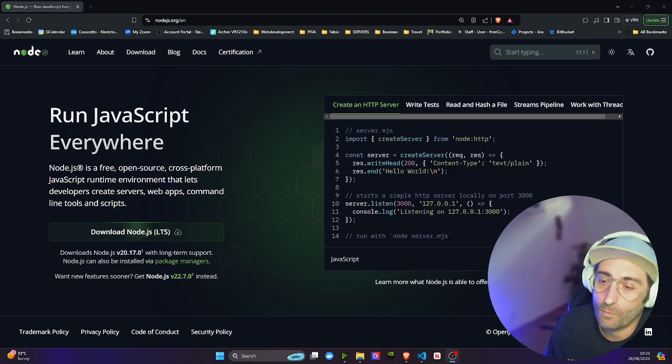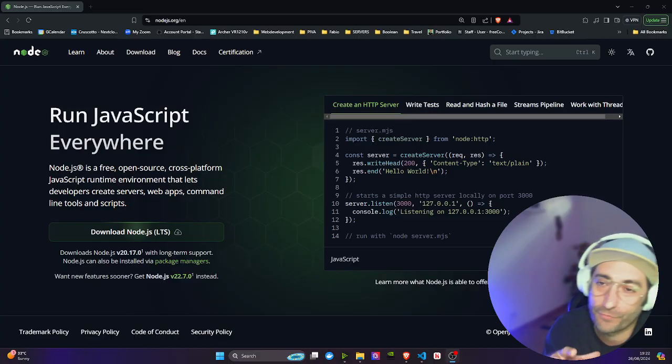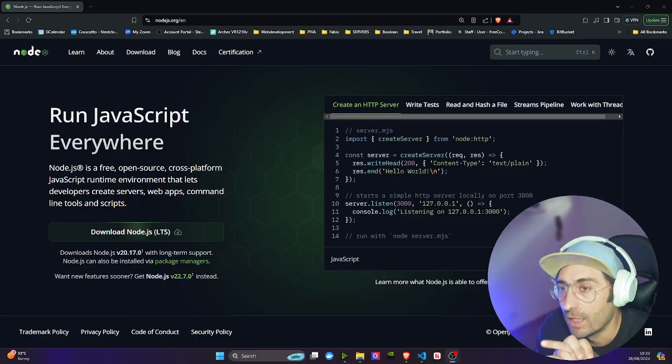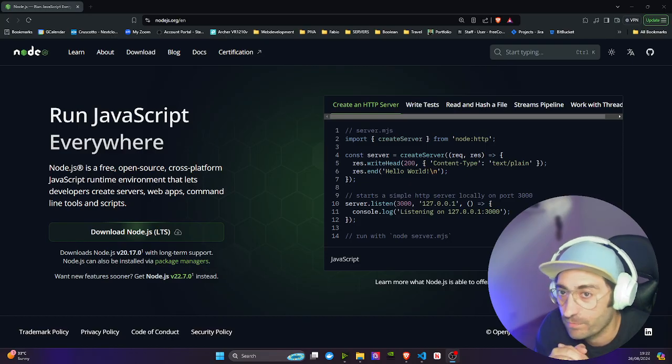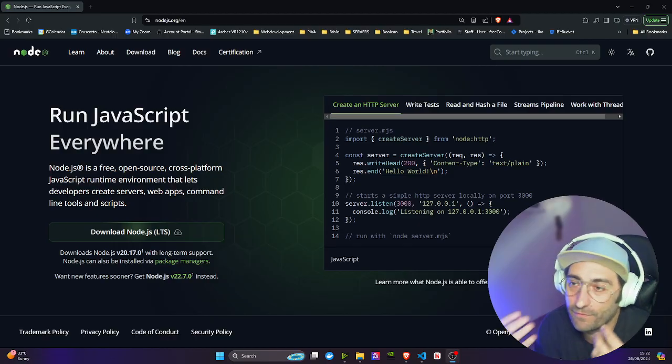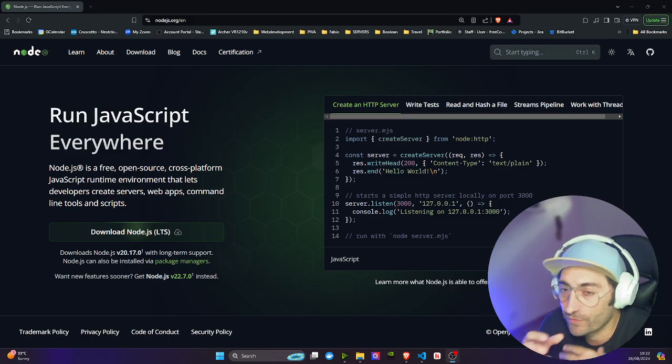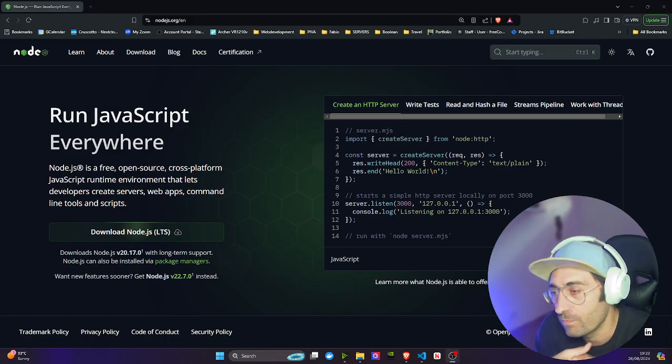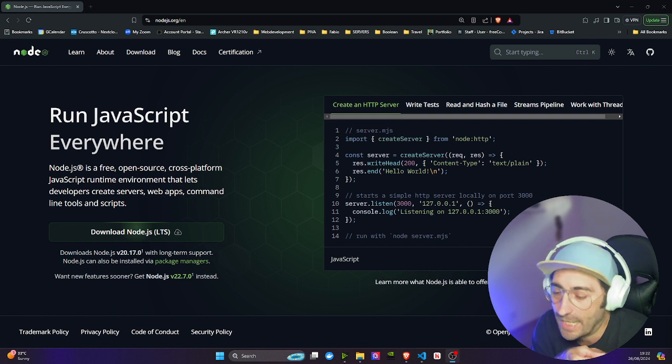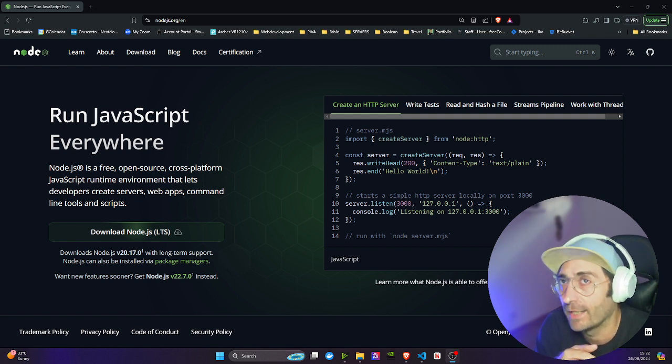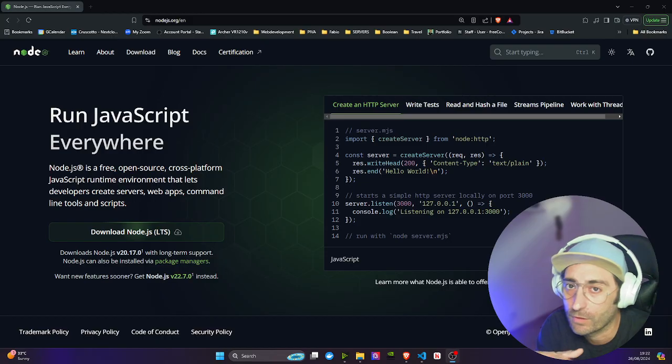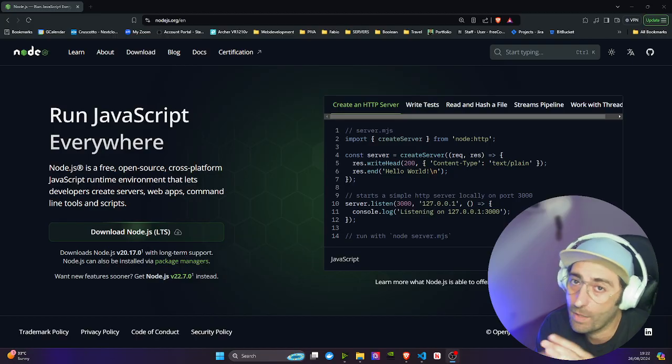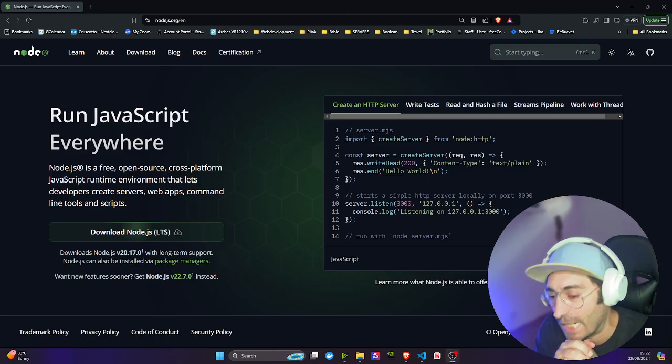In the second part of this crash course, we will actually be working on Express. Express is a framework based on Node.js that simplifies lots of tasks that otherwise we will have to do manually. With Express, we have an opinionated framework that can be used to build web applications or REST APIs.